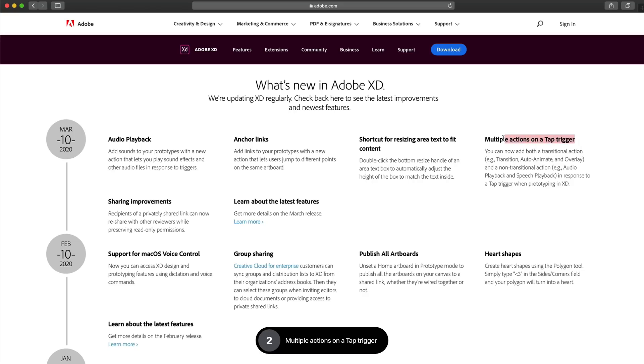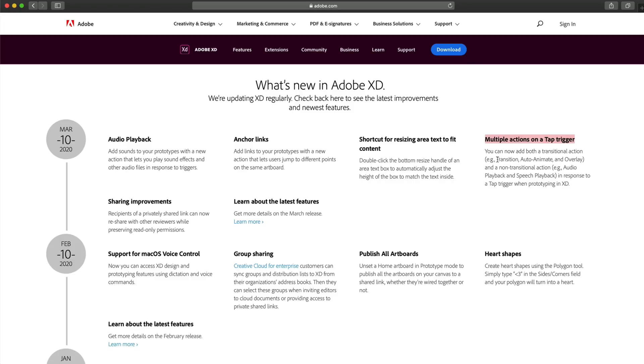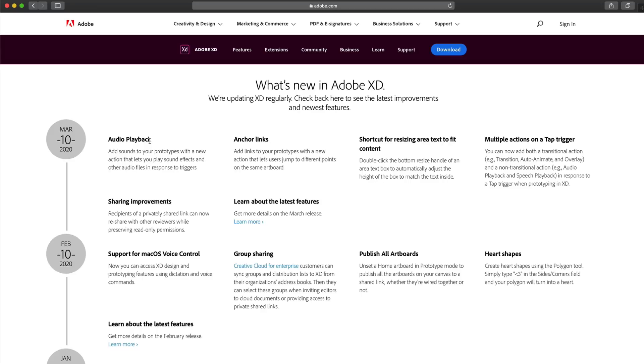Next up is multiple actions on tap trigger. We've had this before, but now it's allowing us to have our transitional actions, such as transition auto anime overlay, and also now a non-transitional action, such as audio playback and speech playback. So that's just implementing that with the new audio playback feature.